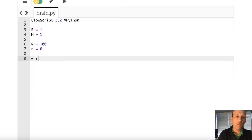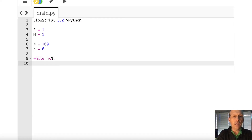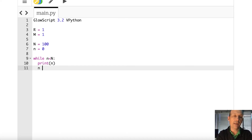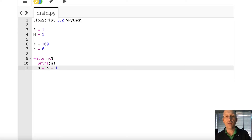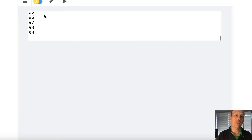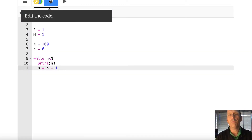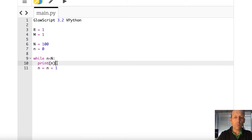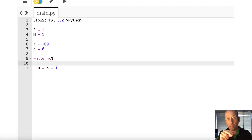I print the value of n, then increase it, and keep doing that as long as n is less than 100. Running that — it goes to 99 but started at 0, so that is 100 pieces. Now I want to make a random point between negative 1 and 1. I define r_temp as my temporary vector position.